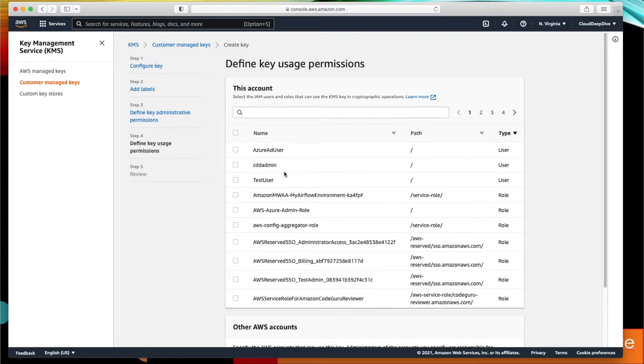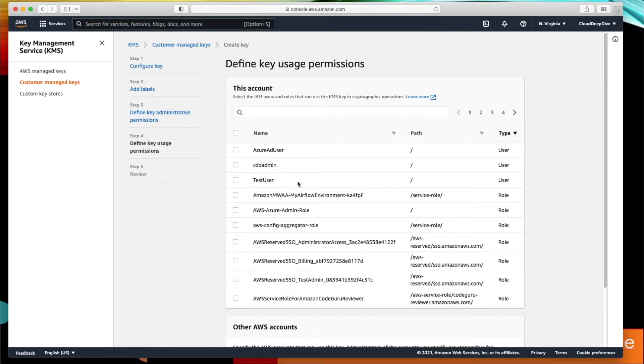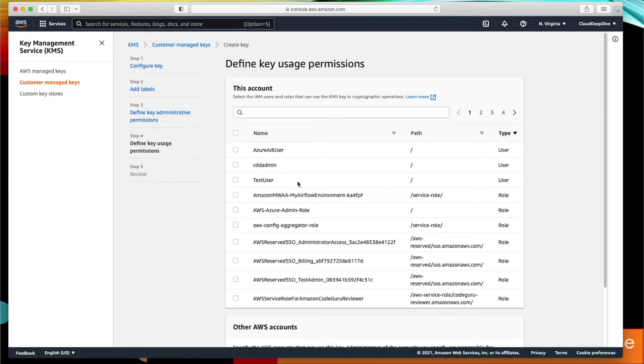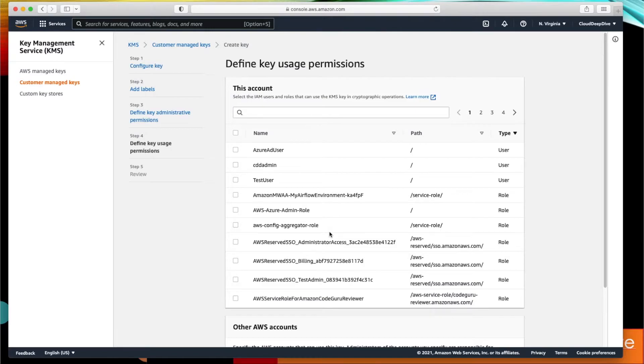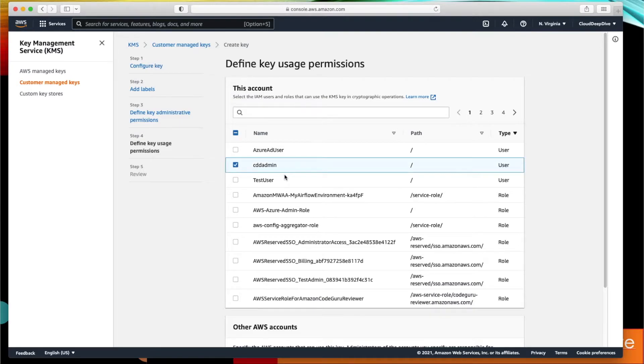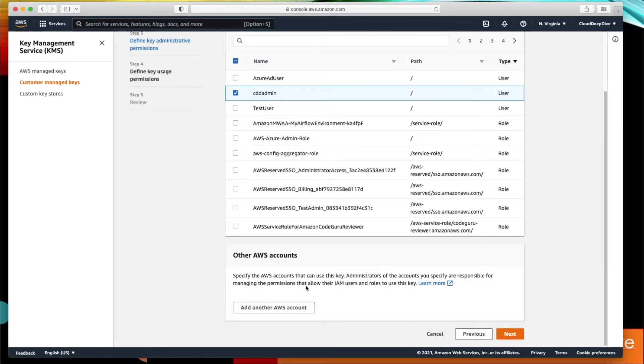Next, here you will define which user can use this particular key. One thing you have to remember: based on what users you've defined, only those users will be able to access this particular key or use that particular key. Suppose you are uploading any data to S3 file or S3 bucket and you are using this particular key, and the user who logged in the console while uploading that particular object—if that user does not have access to this key, they won't be able to upload or read that particular object. For simplicity I'll keep it like CDD admin is my user who will be using this particular key.